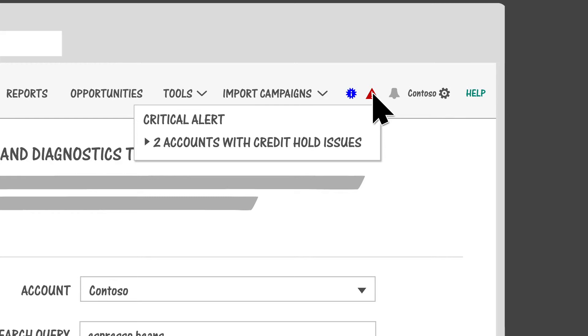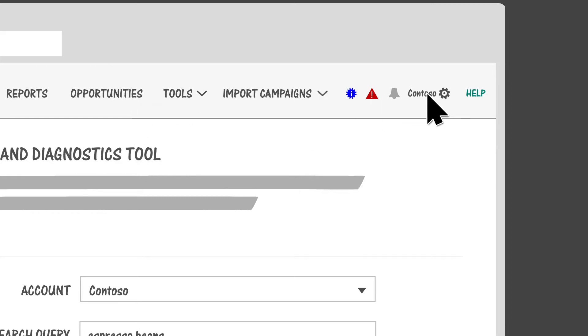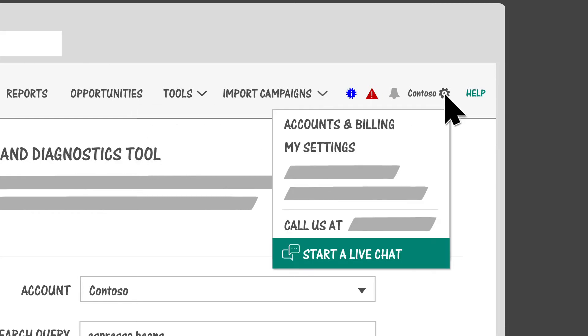Click the gear icon to access the Accounts & Billing page, your settings, and options for contacting support.